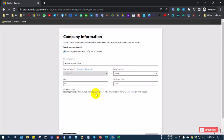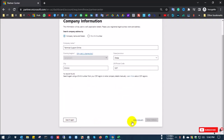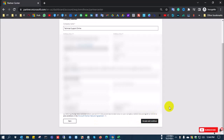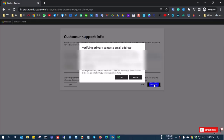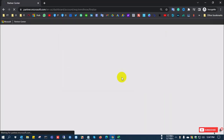If your company is not found in the search, you can enter details manually. I select 'Enter Manually,' input my details, and click Accept and Next. Then I input the customer support details — company address, email address, and phone number. Finally, verify your email address by checking your email and clicking the verification link.